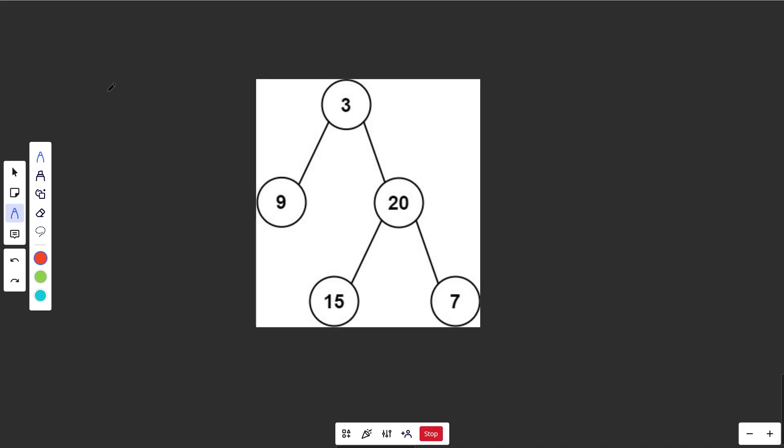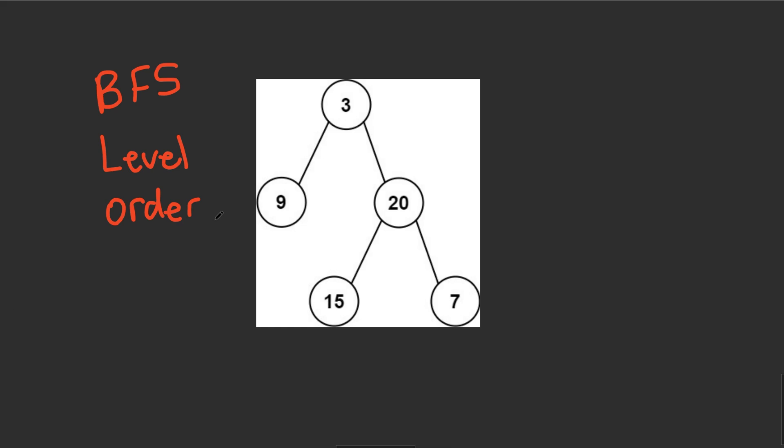Now I'm going to leave the visualization pretty quick here because essentially you just need to know that you'd want to do a BFS, otherwise known as a level order traversal when you're talking about binary trees here. And there's a full video on that. So if you haven't done level order traversal, please check out the video in the description. I'll link that up.